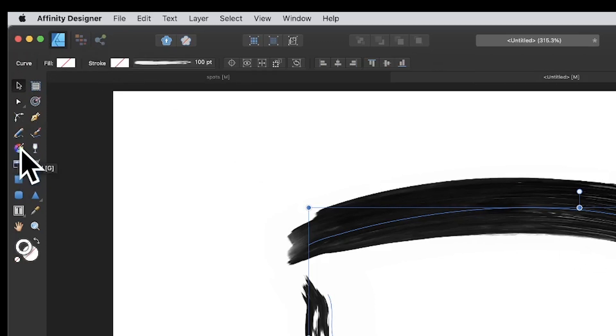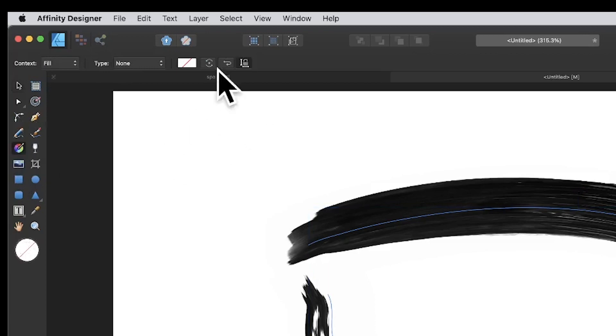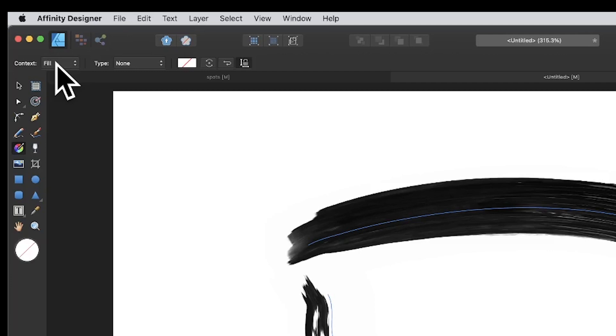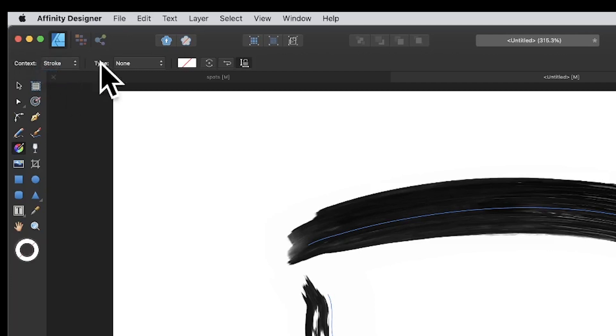It's a gradient tool. You've got the gradient context. It puts it as fill, which is odd because it's a stroke, but you can always set it to stroke. So set it to stroke and then go to here, type: Bitmap.